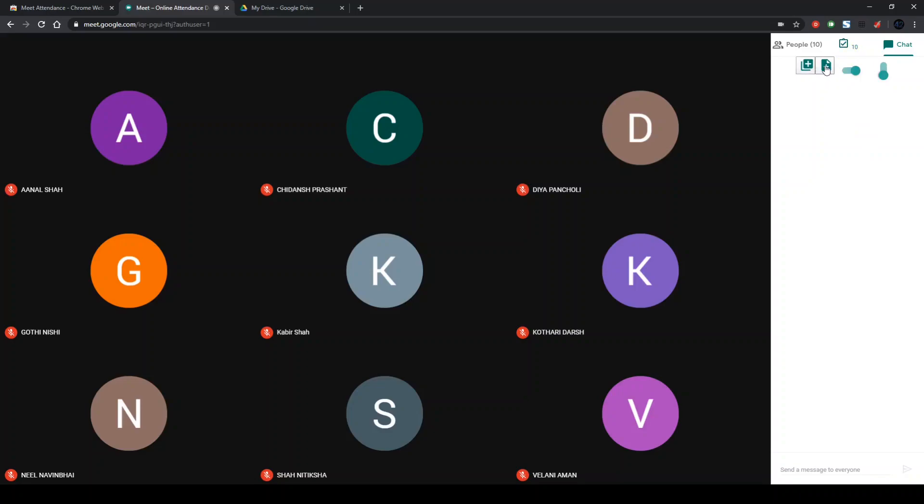Two are Excel-like buttons and two are sliders. We'll see about all of them. By clicking on this button over here, the second Excel button, you will be creating a new Google Doc sheet wherein the record of the attendance of this current meeting will be put.